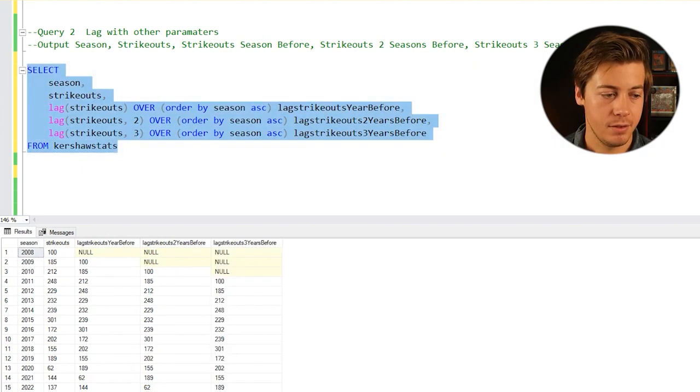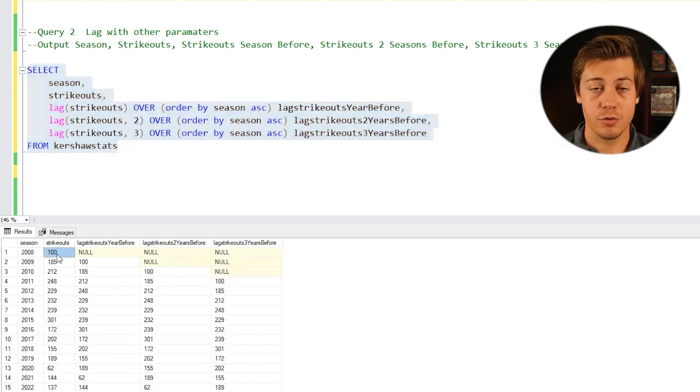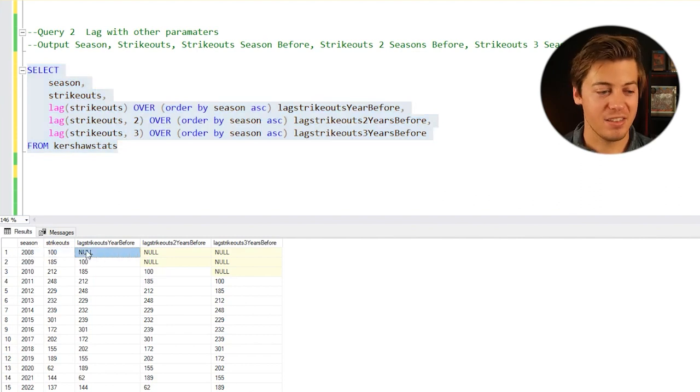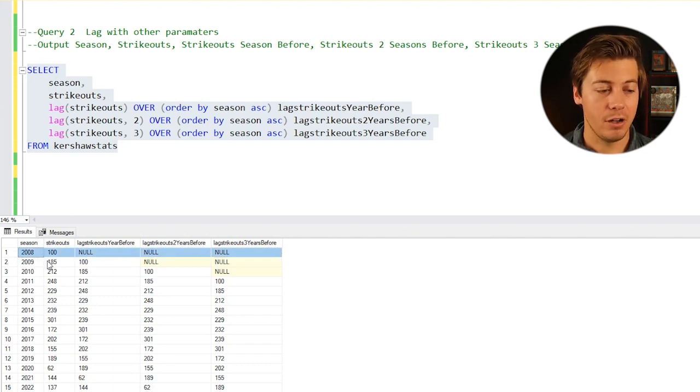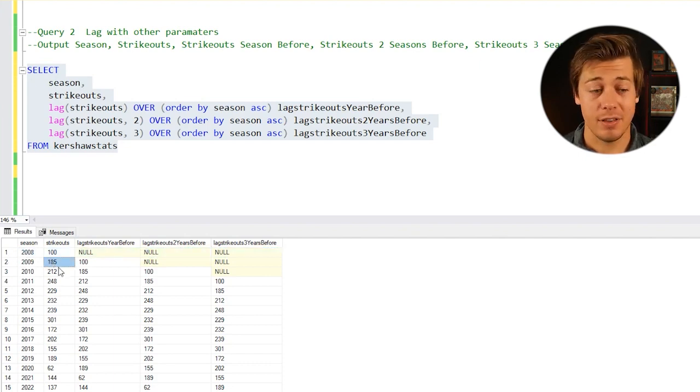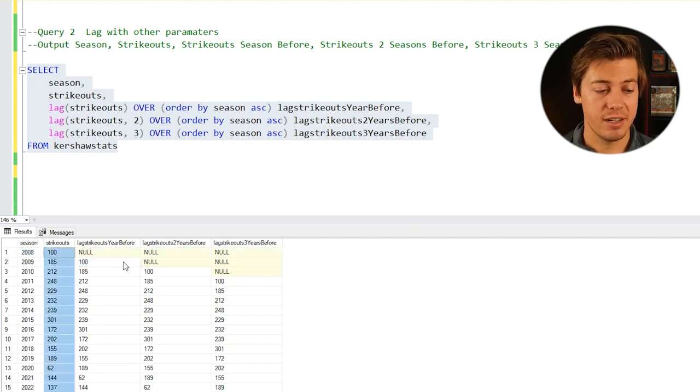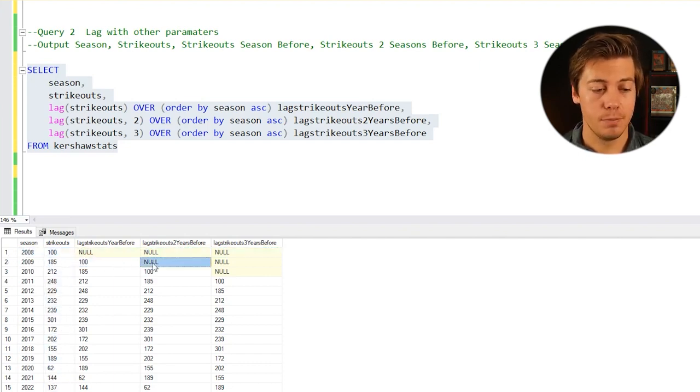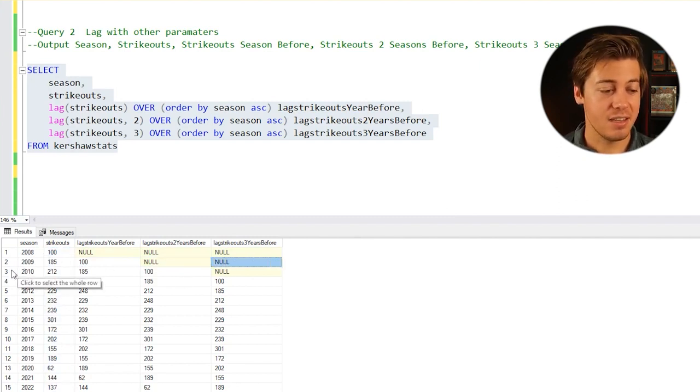2008 shows 100 strikeouts, null because there's nothing before that, null and null. 2009 we have 185 strikeouts for that season, 100 for 2008, null because 2007 doesn't exist, and null because 2006 doesn't exist.